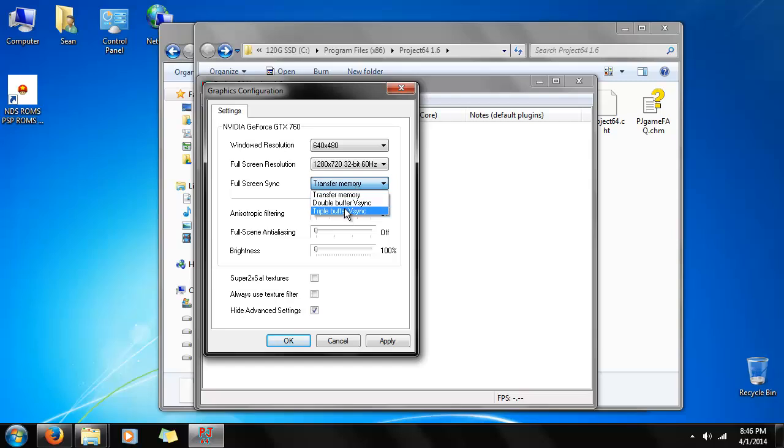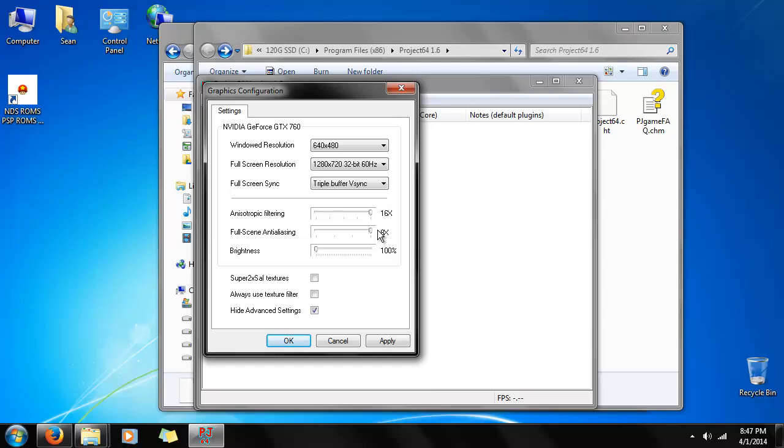I recommend triple buffer if you have a decent graphics card. Same thing with anisotropic filtering. Put it on max. Full screen anti-aliasing on max. Now, if your graphics card isn't up to snuff, you can lower these settings and make it work potentially better. Like lowering the render resolution.